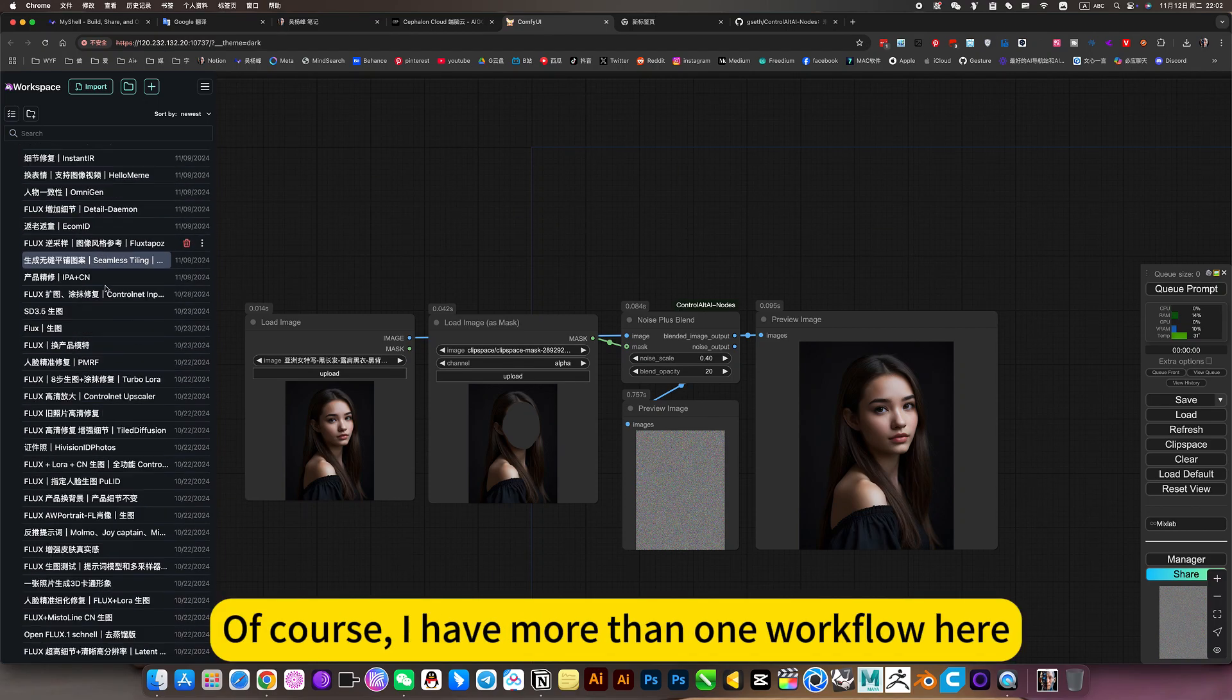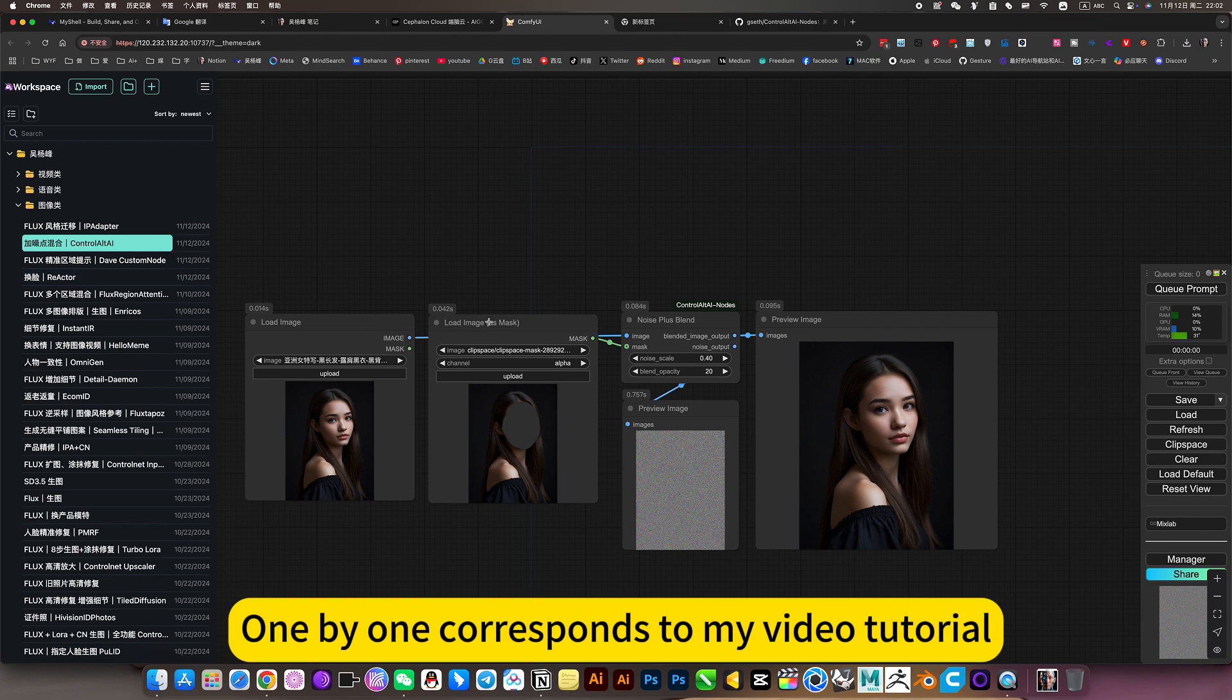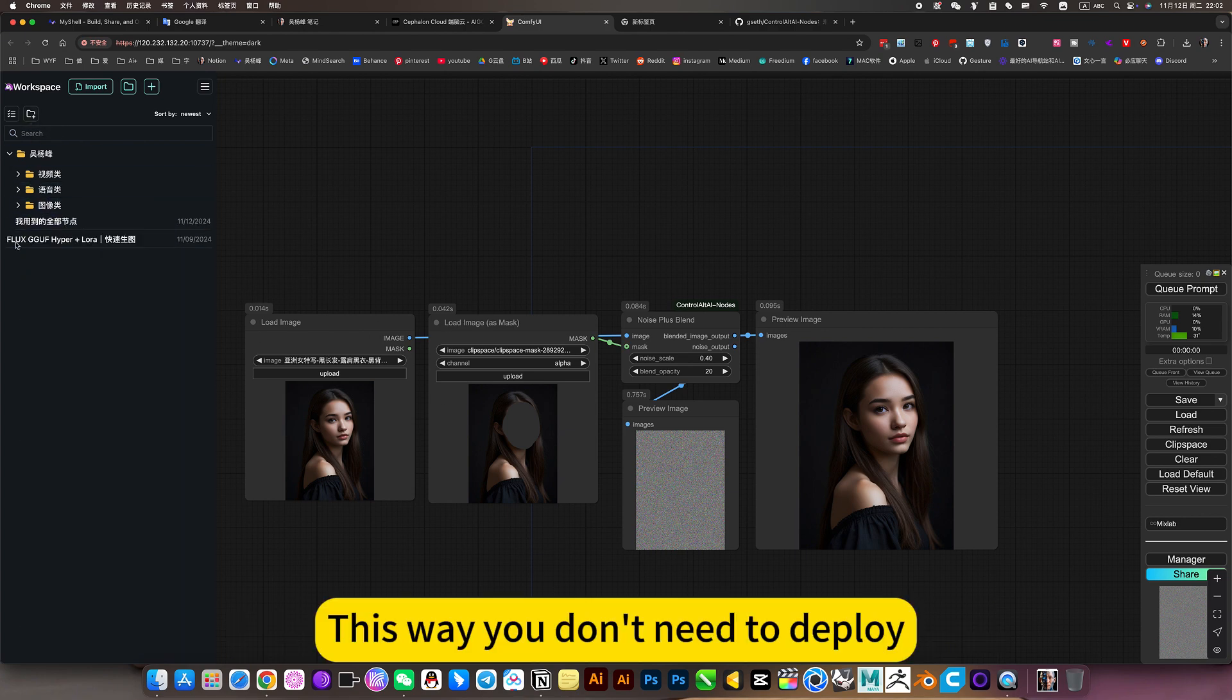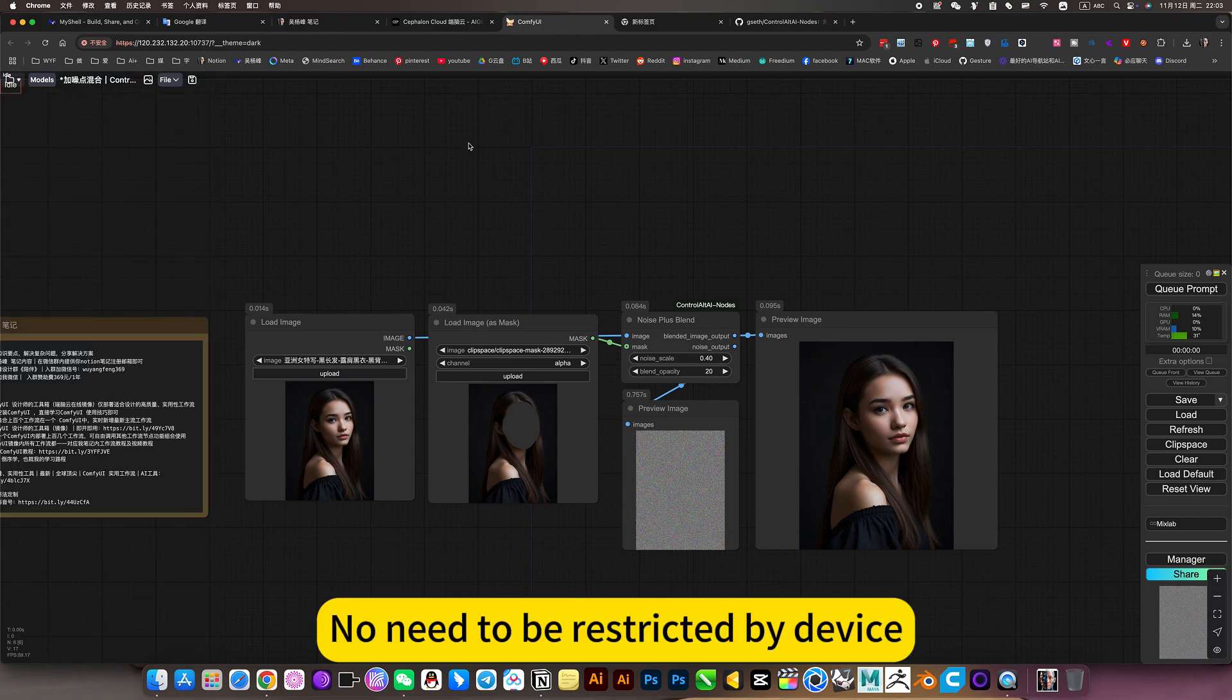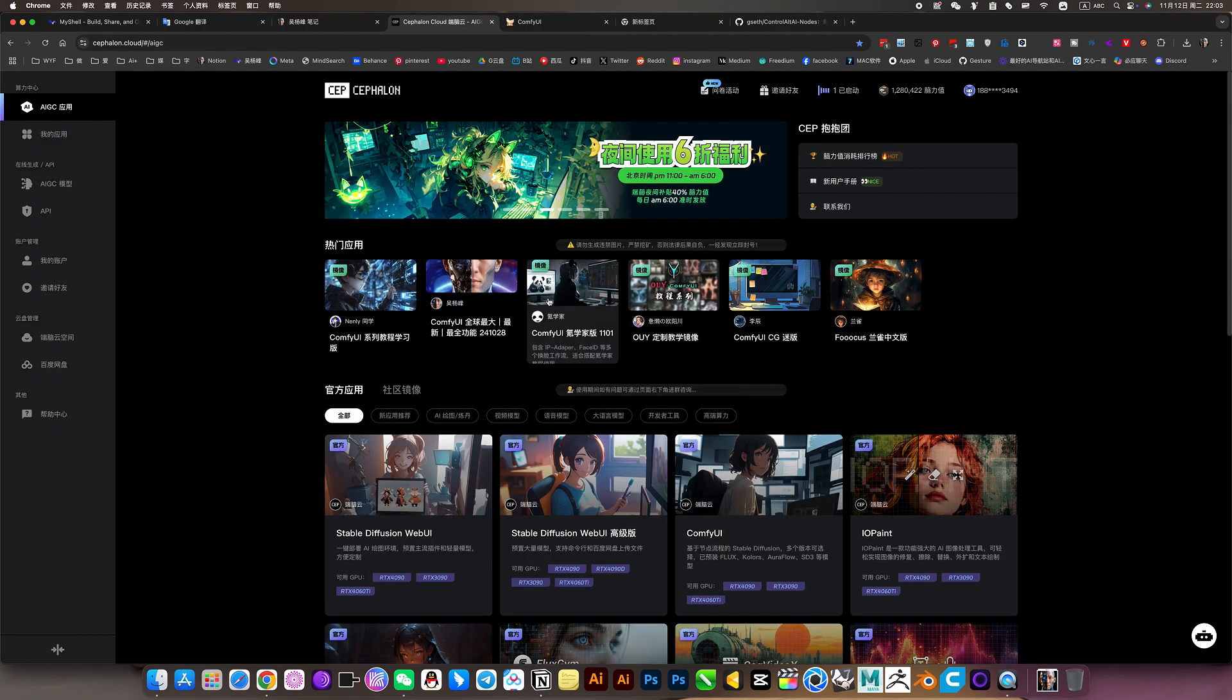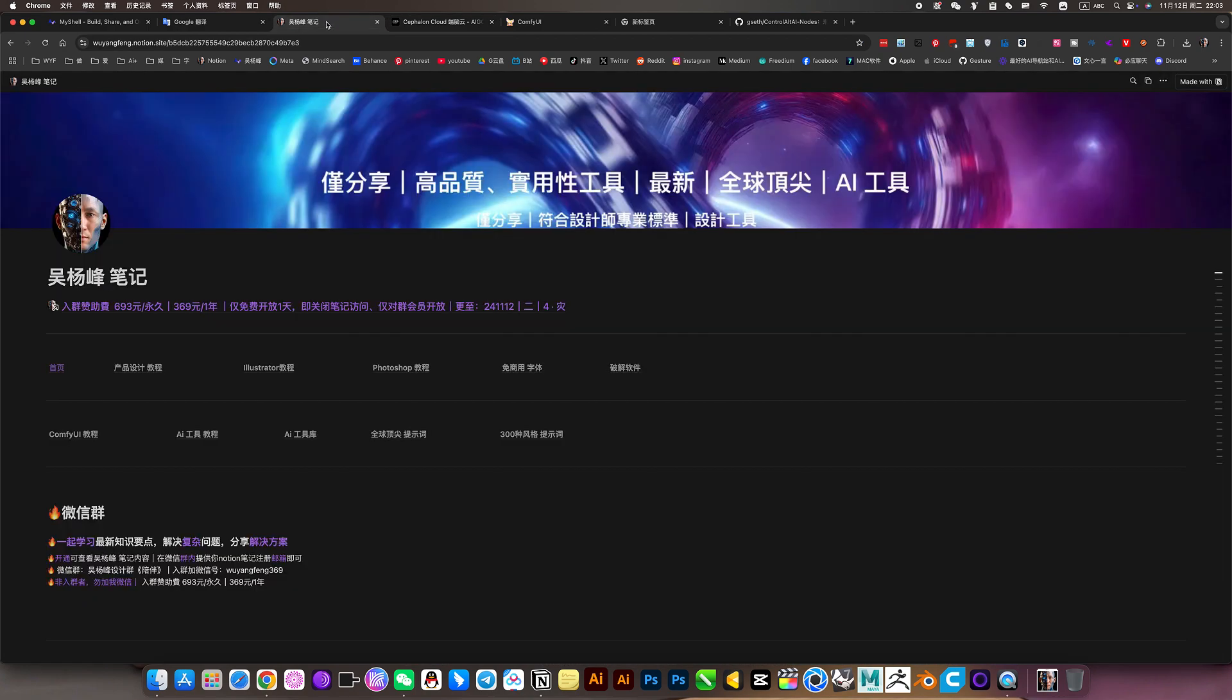I have more than one workflow here. All workflows correspond one by one to my video tutorials. This way you don't need to deploy and don't need to be restricted by the device. As long as there is internet, click to open and use.